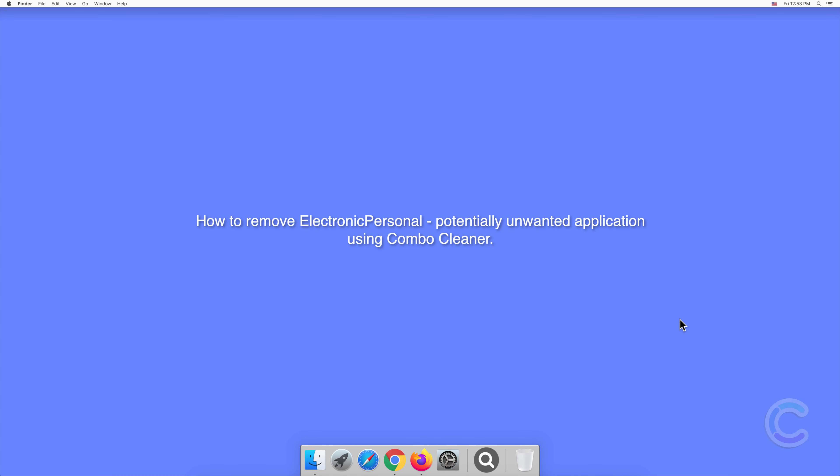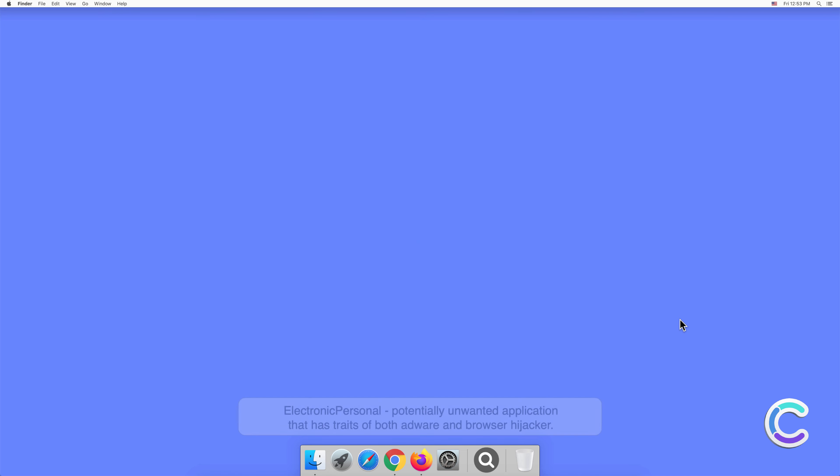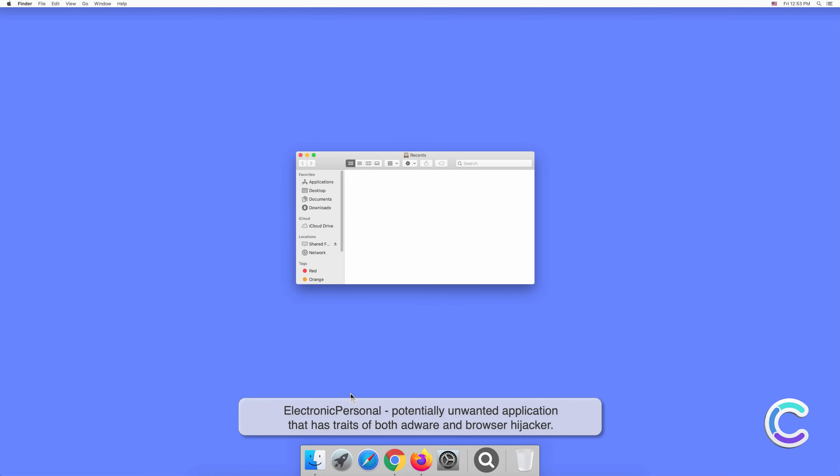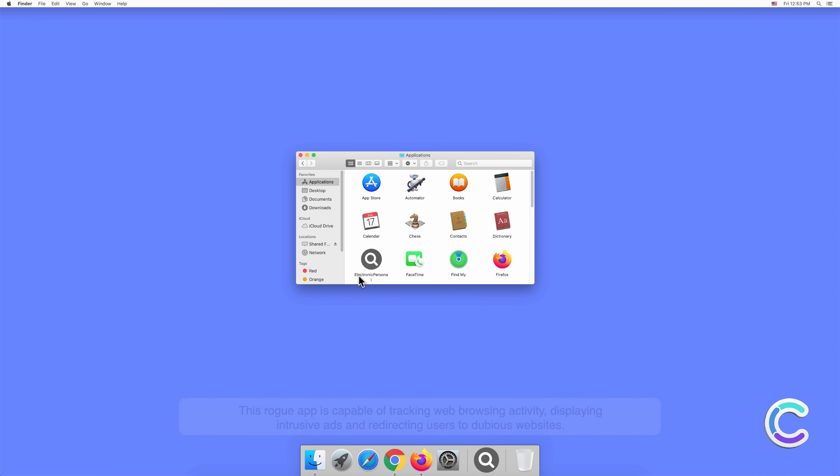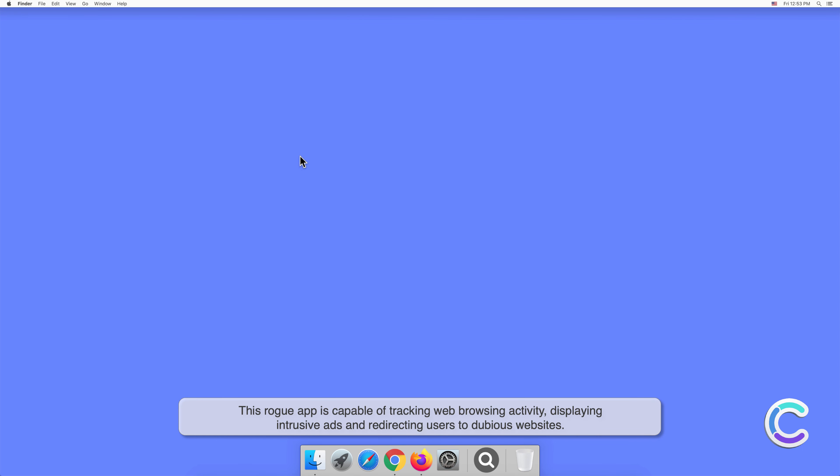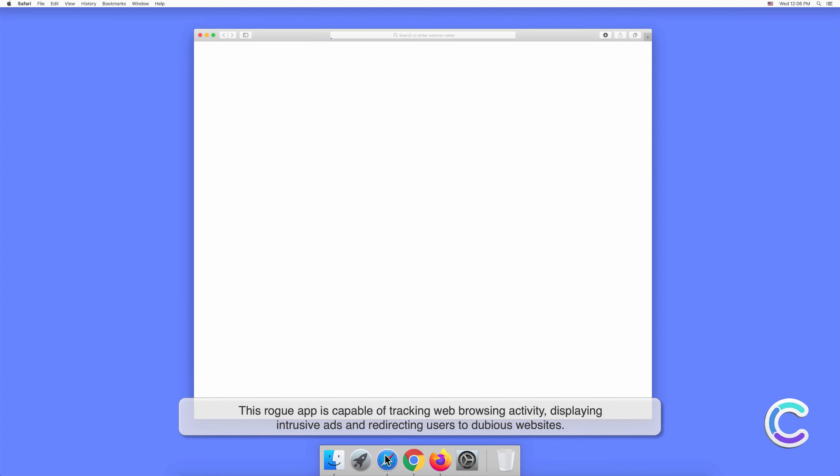In this video, we will show you how to remove ElectronicPersonal, a potentially unwanted application, using Combo Cleaner. ElectronicPersonal is a potentially unwanted application that has traits of both adware and browser hijacker. This rogue app is capable of tracking web browsing activity, displaying intrusive ads, and redirecting users to dubious websites.